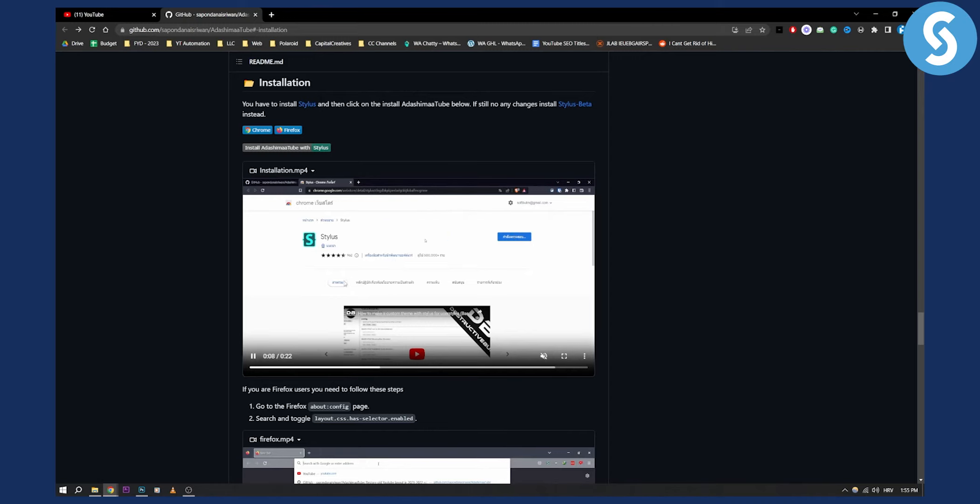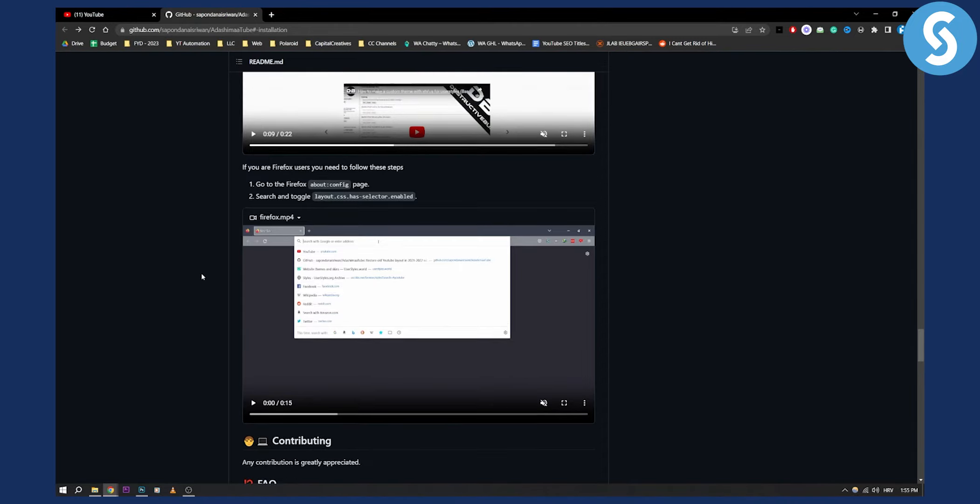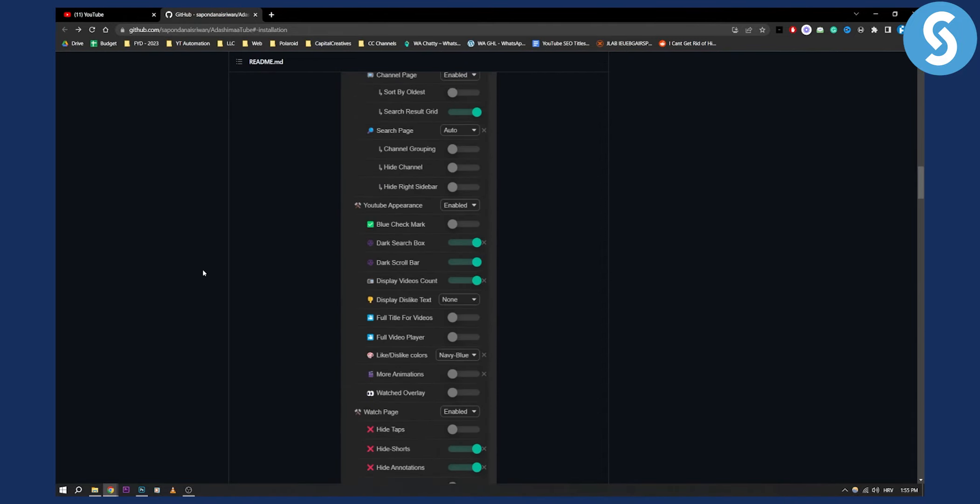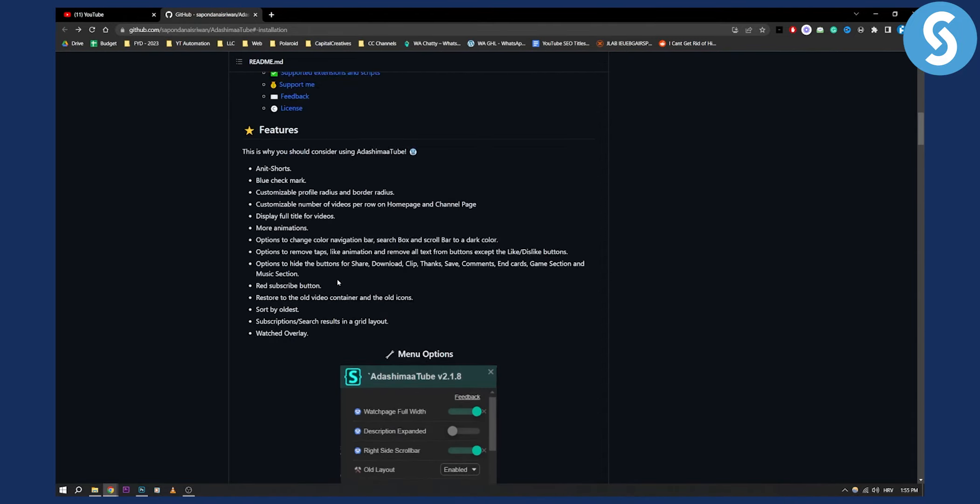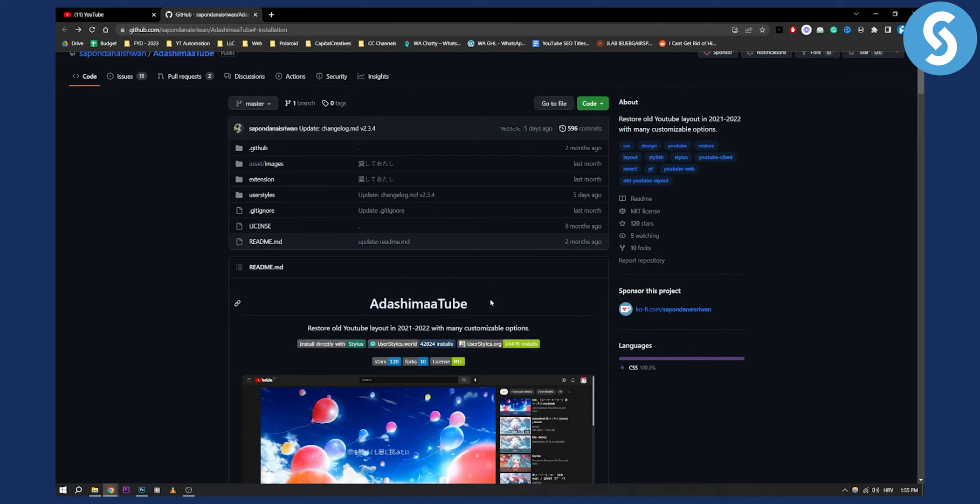It's very self-explanatory, but I would definitely want to give credit where credit is due. So this credit all goes to this person right here, Adashima Tube. If you want, you can also check out his channel as well.